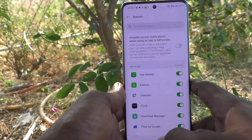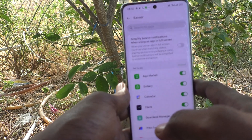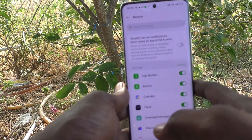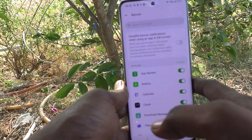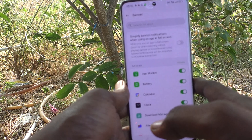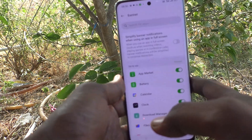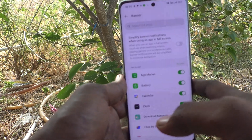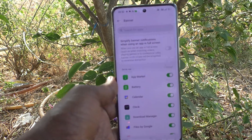In this way, you can easily enable or disable simplify banner notifications when using an app in full screen on your Oppo Reno 11 Pro 5G. That's all, friends. Thanks for watching. Bye!